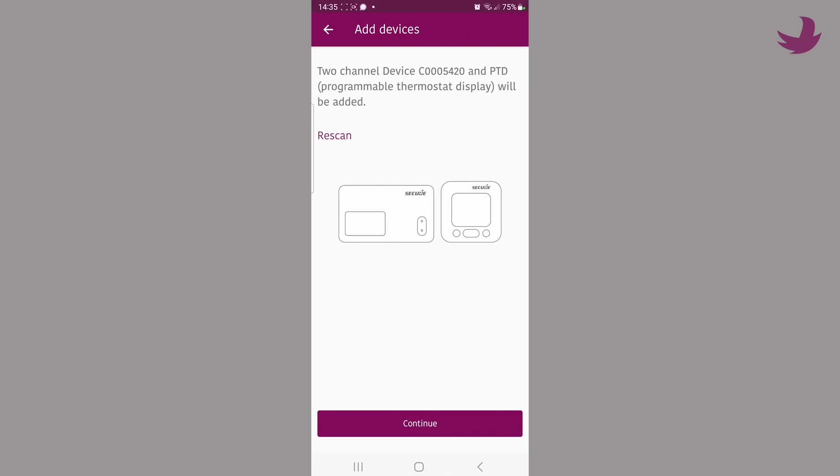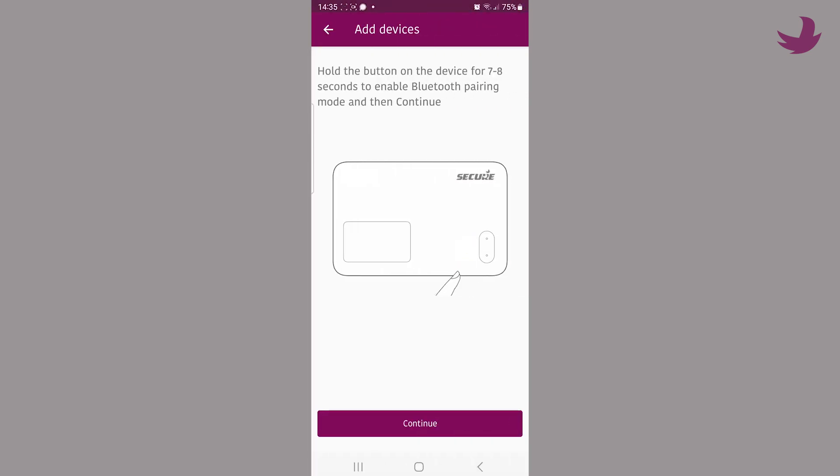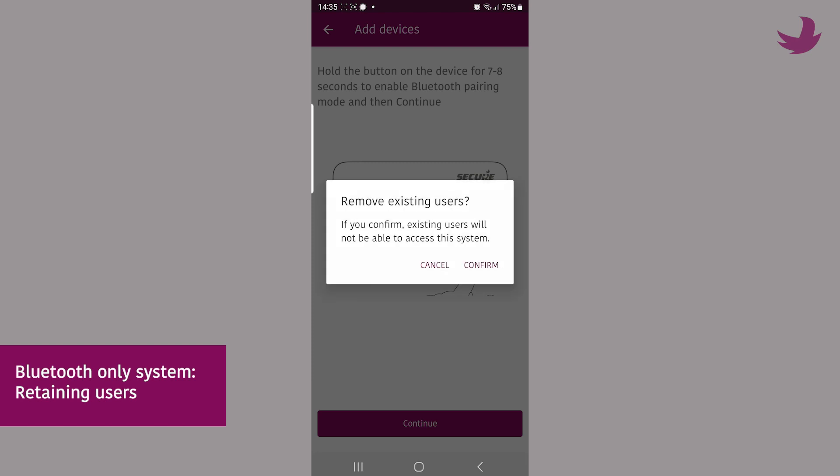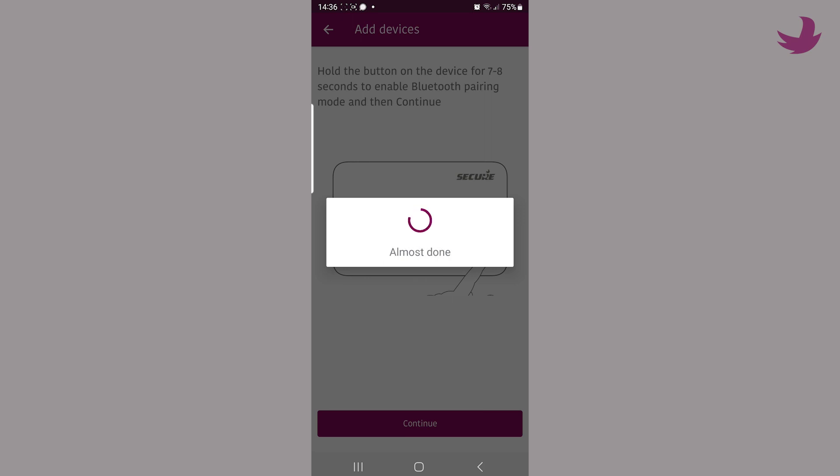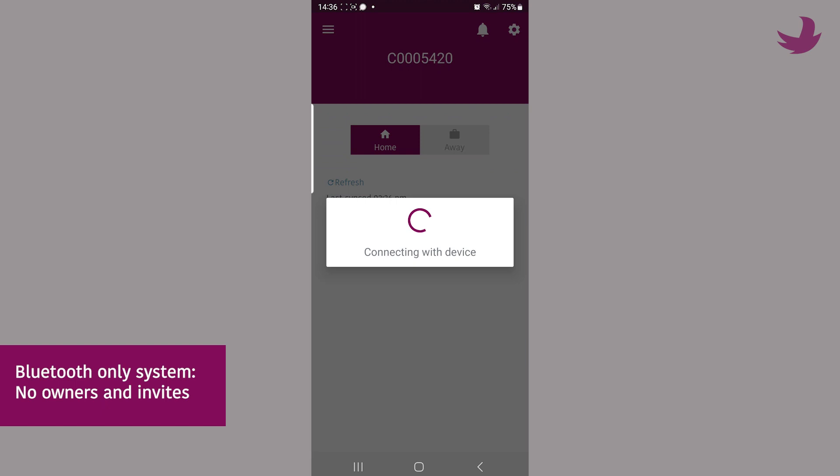If multiple people are using the system with their phones, then say yes to retaining users. Remember saying no removes people and they will have to rejoin. In Bluetooth systems, there are no owners or invites and it is normal to have no information displayed in manage user section.